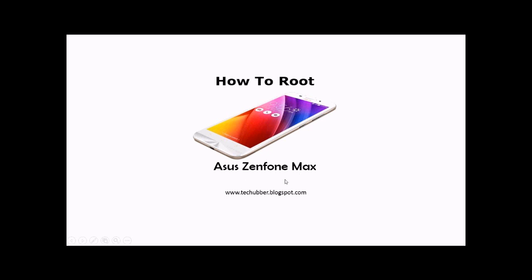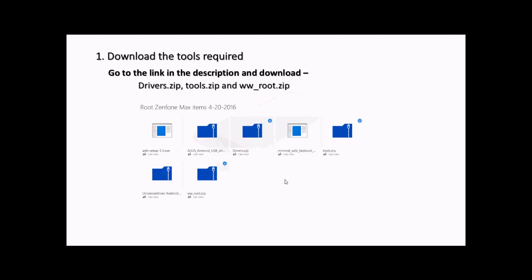We've been looking to root our Asus Zenfone Max for quite some time but could not get any tools online. Recently we encountered a video posted by one Vietnamese brother. I will share a link to his video in the description. He has shared some of the tools required on his OneDrive folder, so we'll be using that. I don't guarantee the availability of the tools.